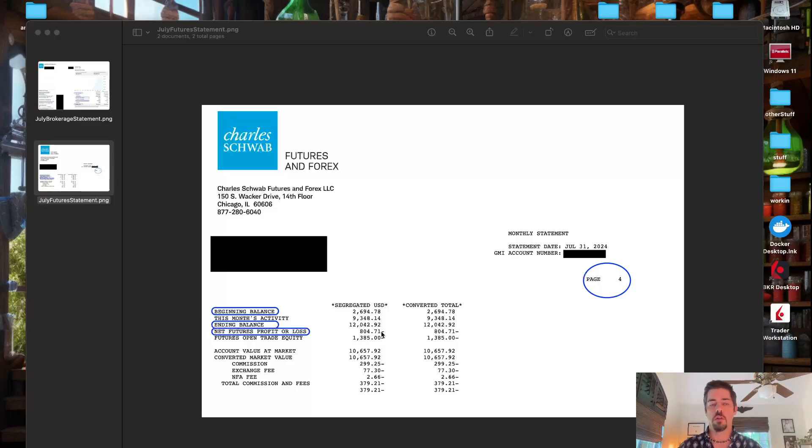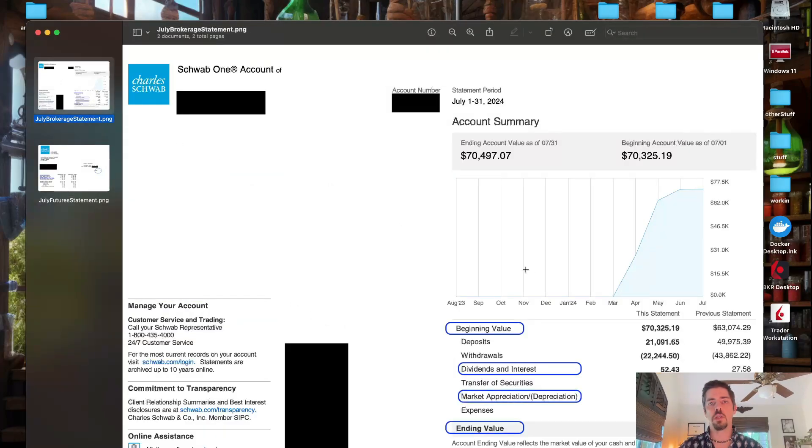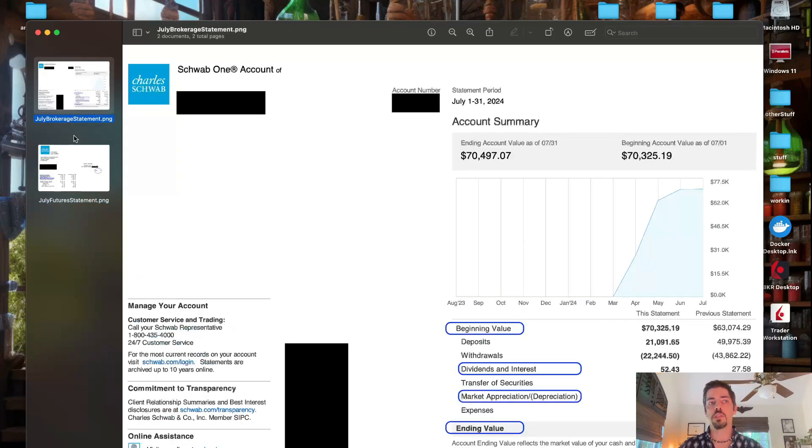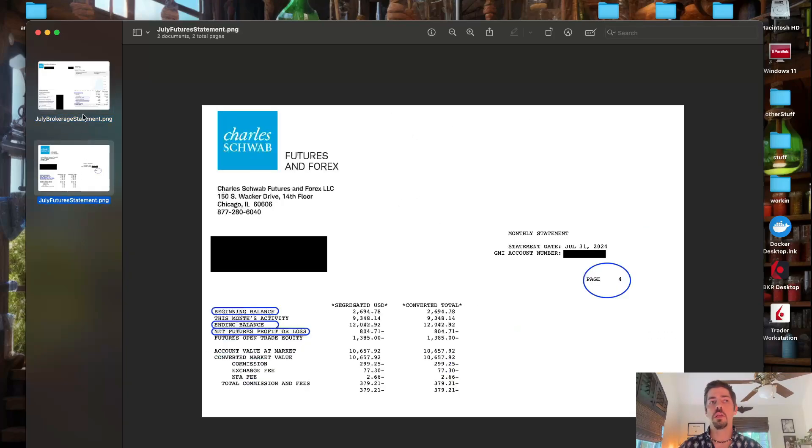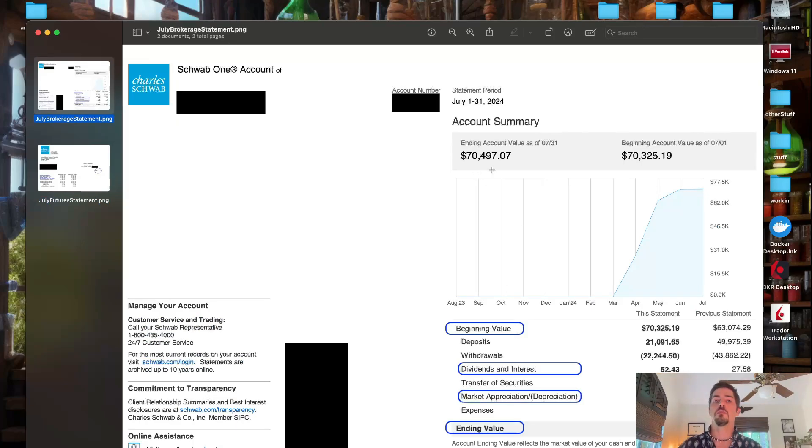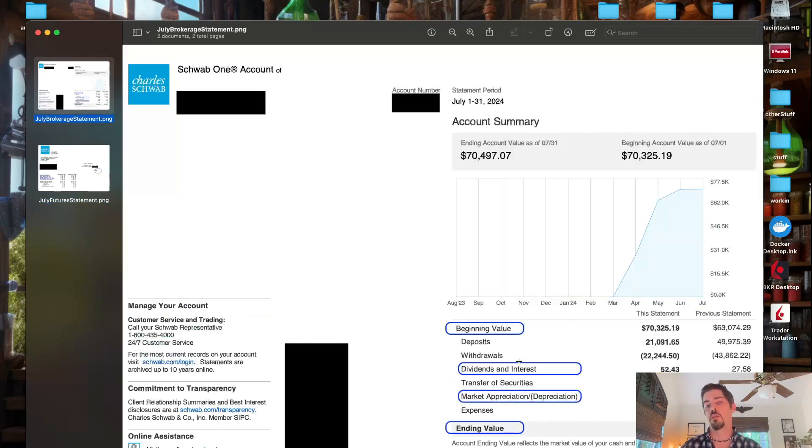I lost money this month. Let's go to the brokerage statement. Now, one thing you want to point out is that Schwab treats these as completely separate accounts, and that's one of my big beefs with this. When it says your account value, that's not your total account value because you have to add the numbers from the futures to get your actual account value.